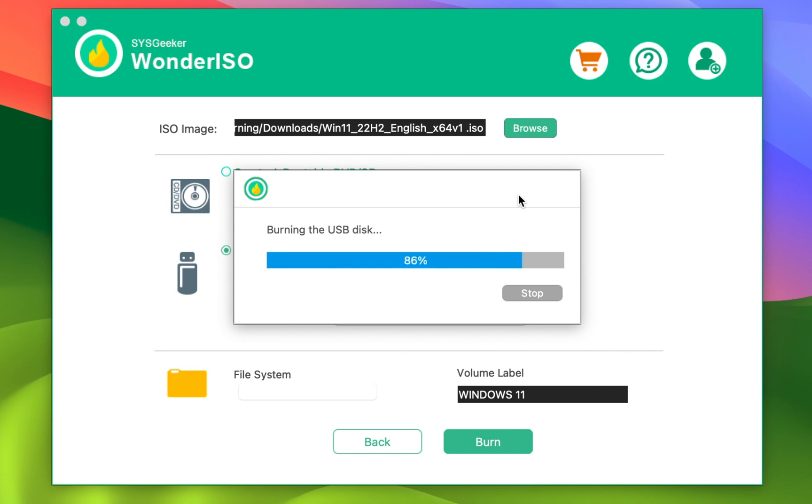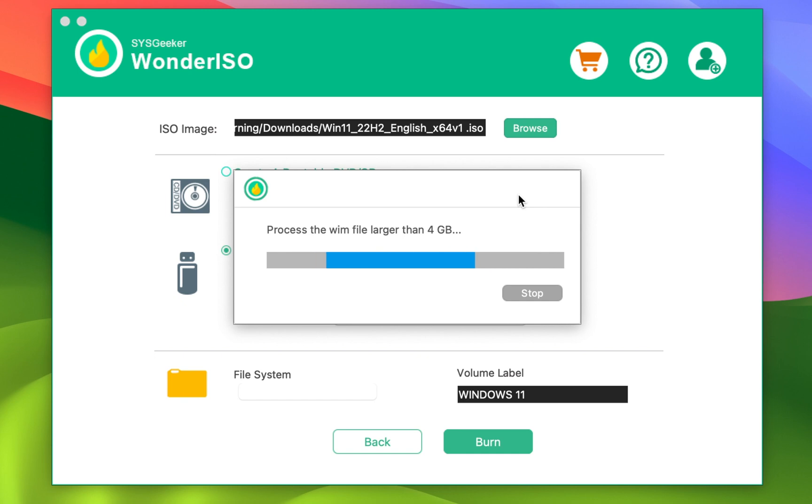Please note that the process, especially the VIM files section, may take several minutes. Anyway, everything is automatic and once the process is complete, you will get a message, burning successfully.